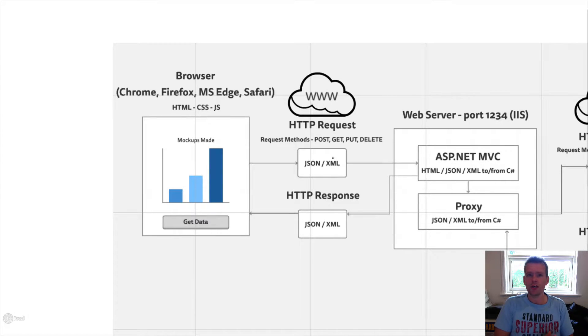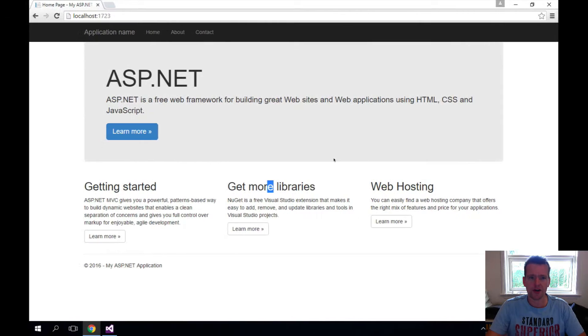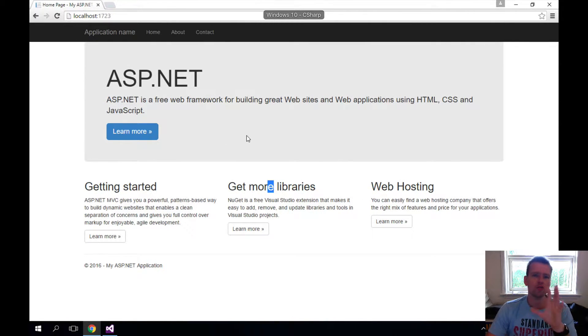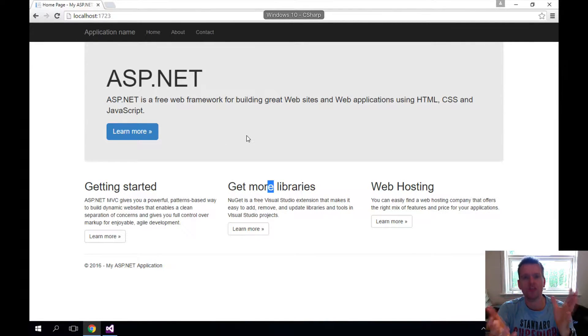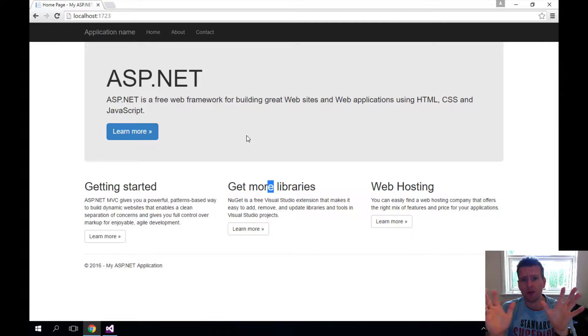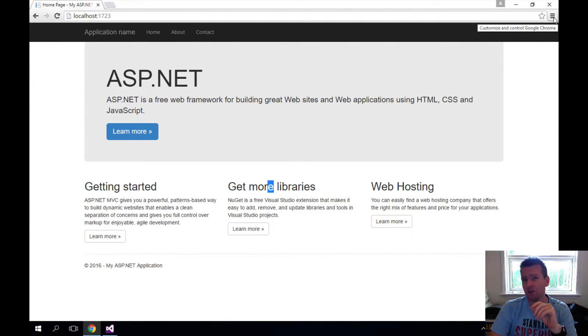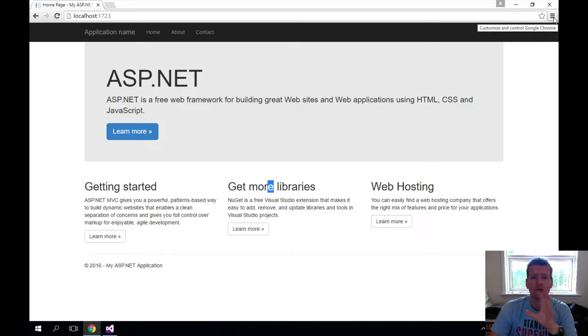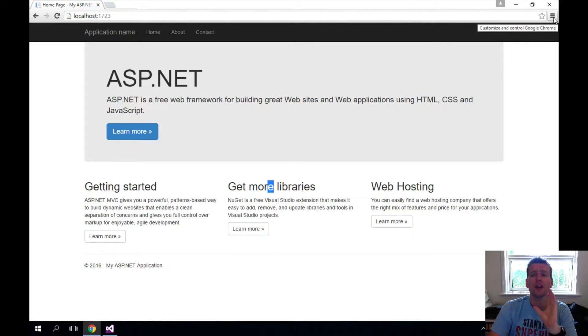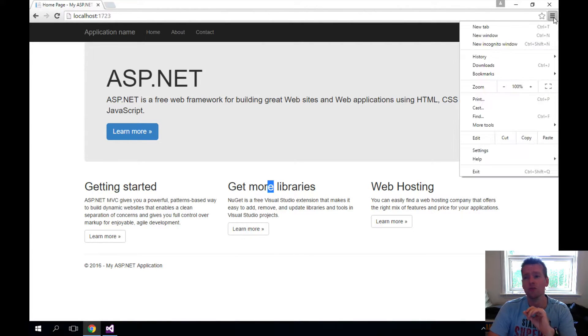So let's start there. I'm going to use Chrome for my videos here. You can use any browser you want, but I'm going to use Chrome. I like the developer tools in Chrome. Firefox has the same thing, so does Edge and Safari.